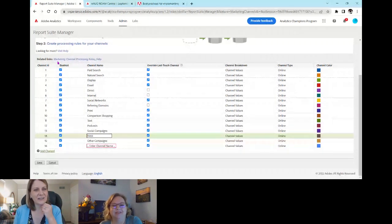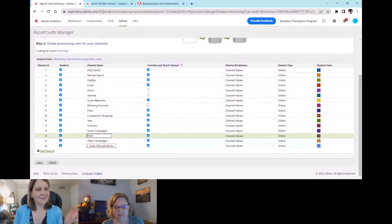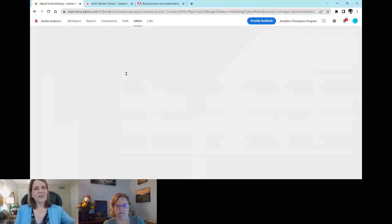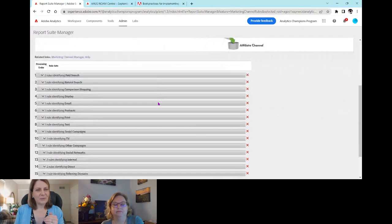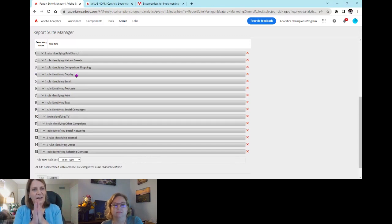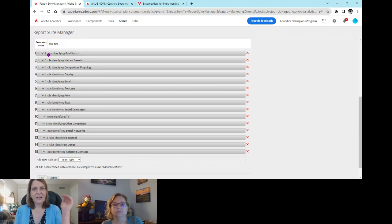Click on Marketing Channel Processing Rules. This is where you tell Adobe how to put traffic into your buckets. An important distinction: with marketing channel processing rules, as soon as traffic matches one rule, Adobe classifies it and stops — it doesn't fall through the rest. This is different from general processing rules, where every rule is evaluated and can act on your data.